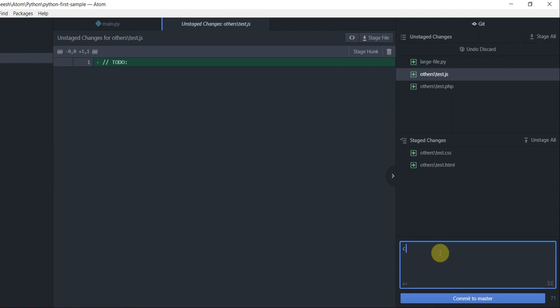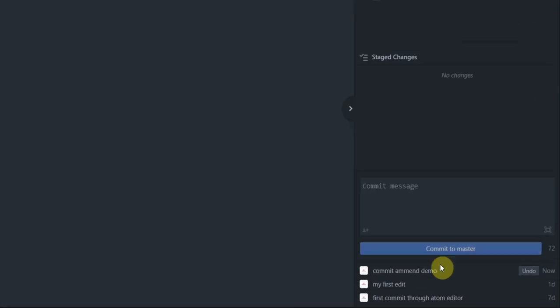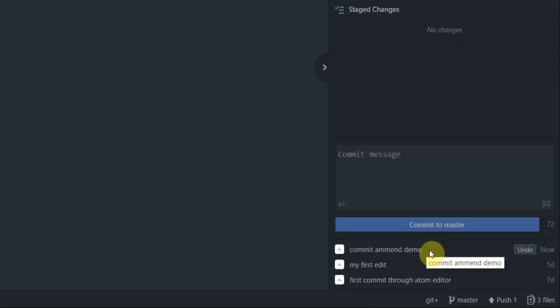Let's give a commit message here. And then I'm going to click on commit to master. Well, that's committed.